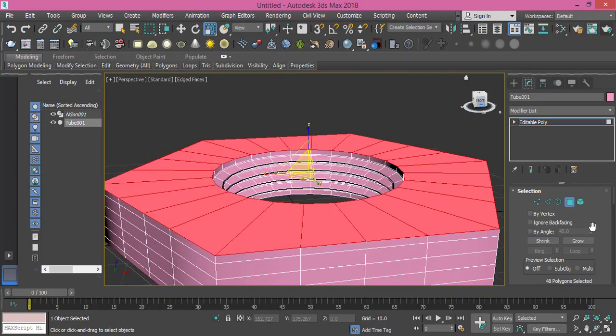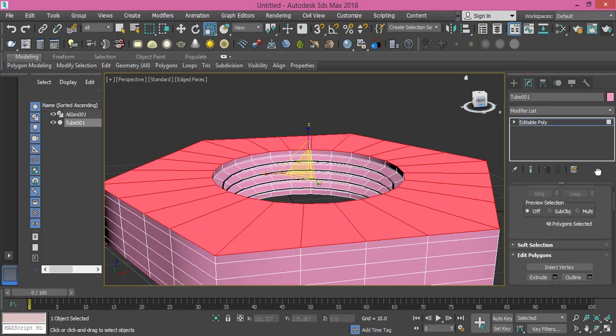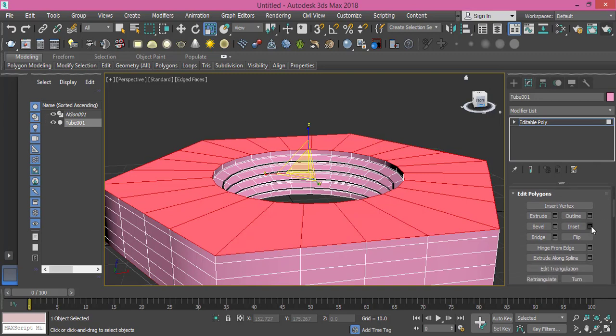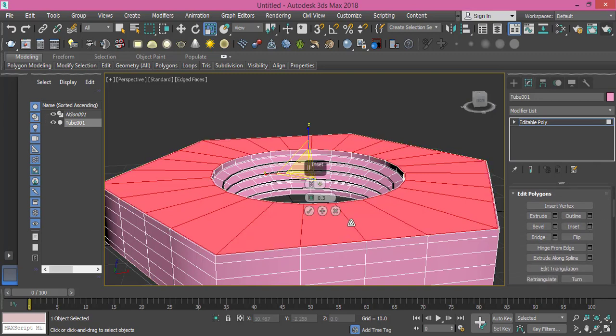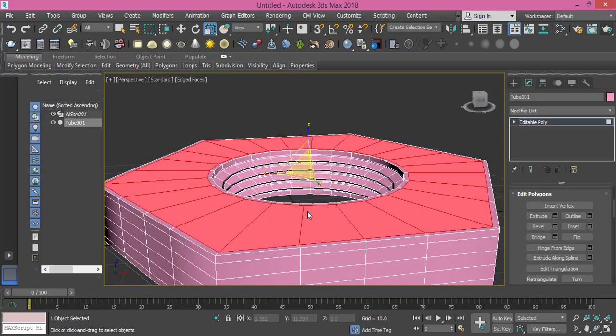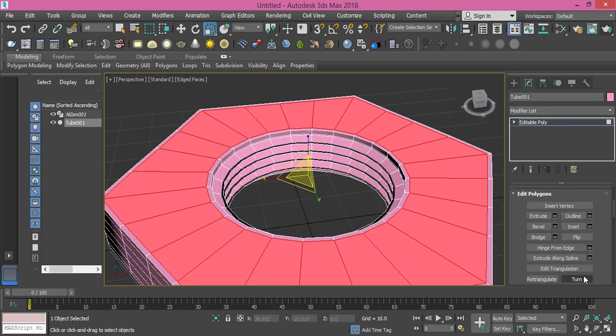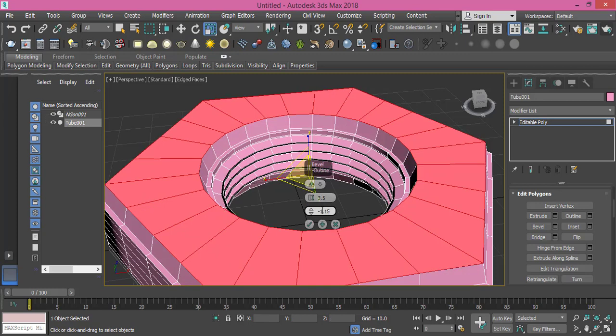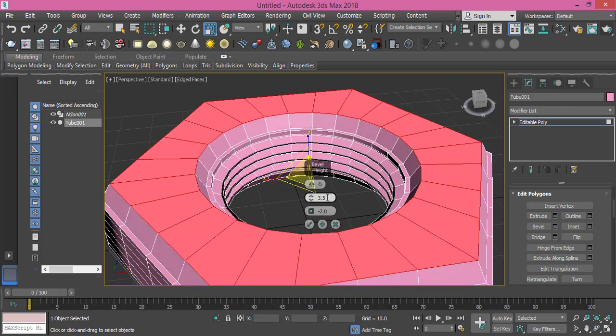First we need to insert it, and we can raise the amount. Let's make it 1, press OK. And then we can use bevel. Let's make the value 3.5, and let's make the beveling amount to be minus—let's see what minus 2 gives us here. Yeah, exactly that's what I need. I press OK. I like that.